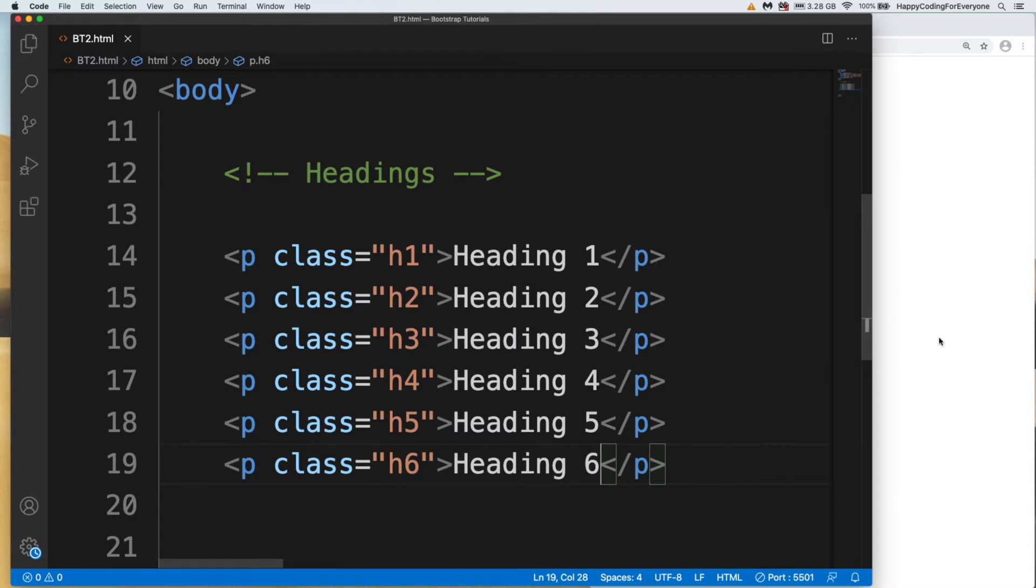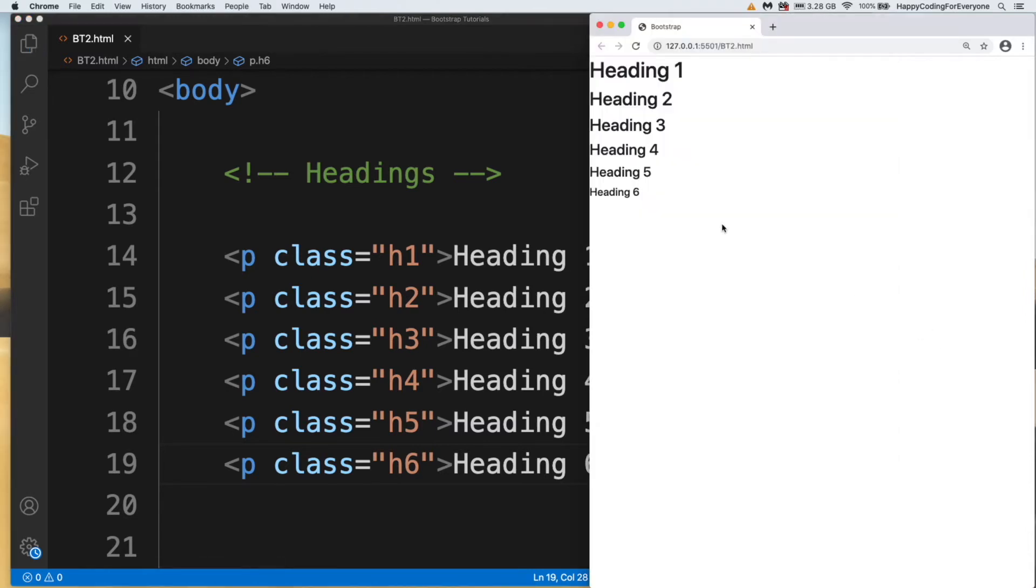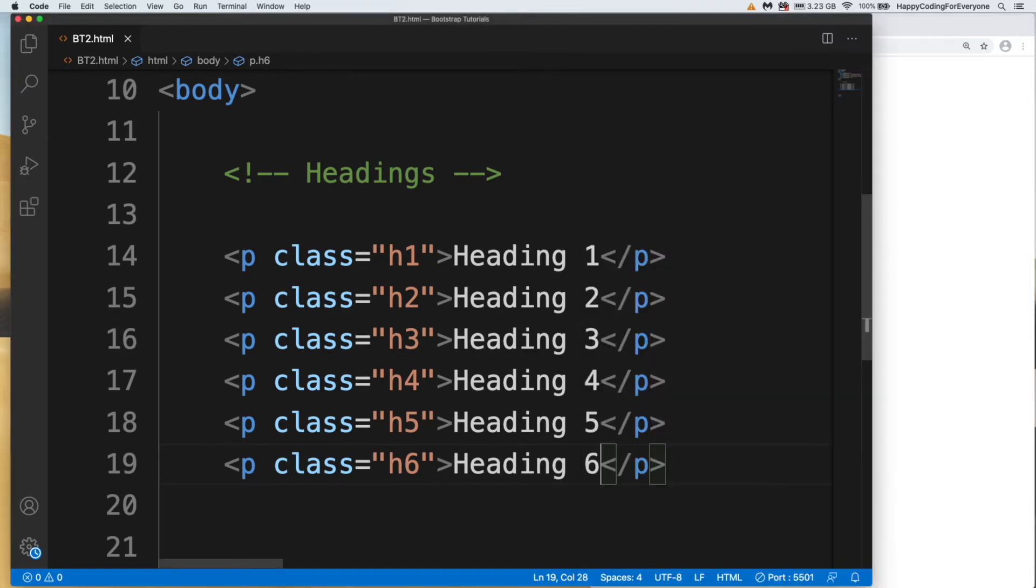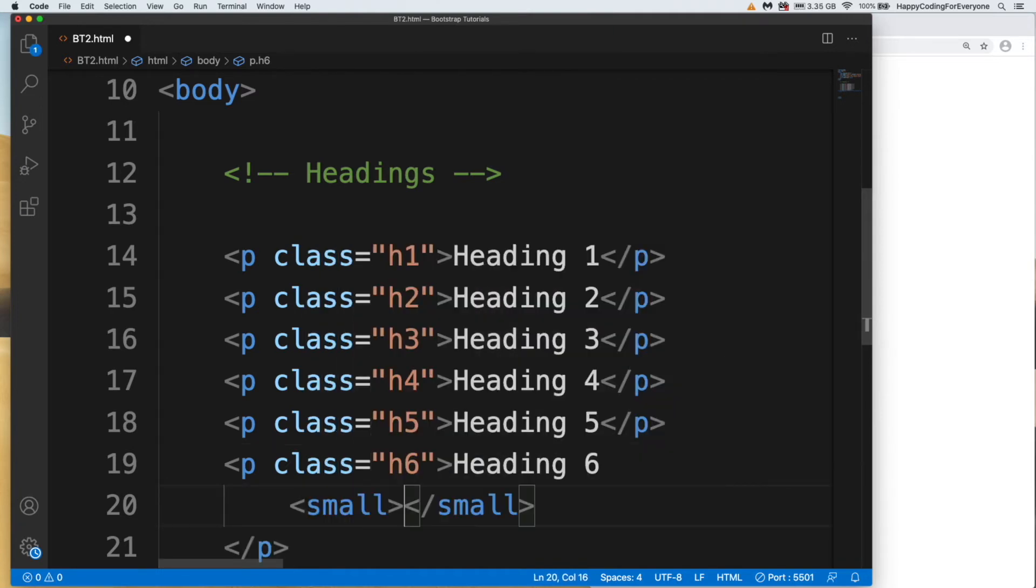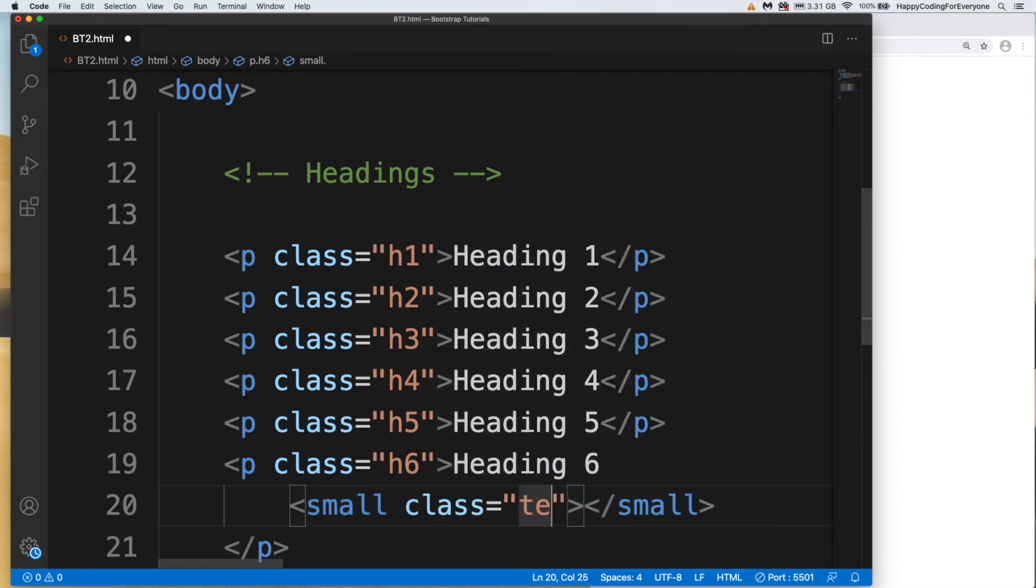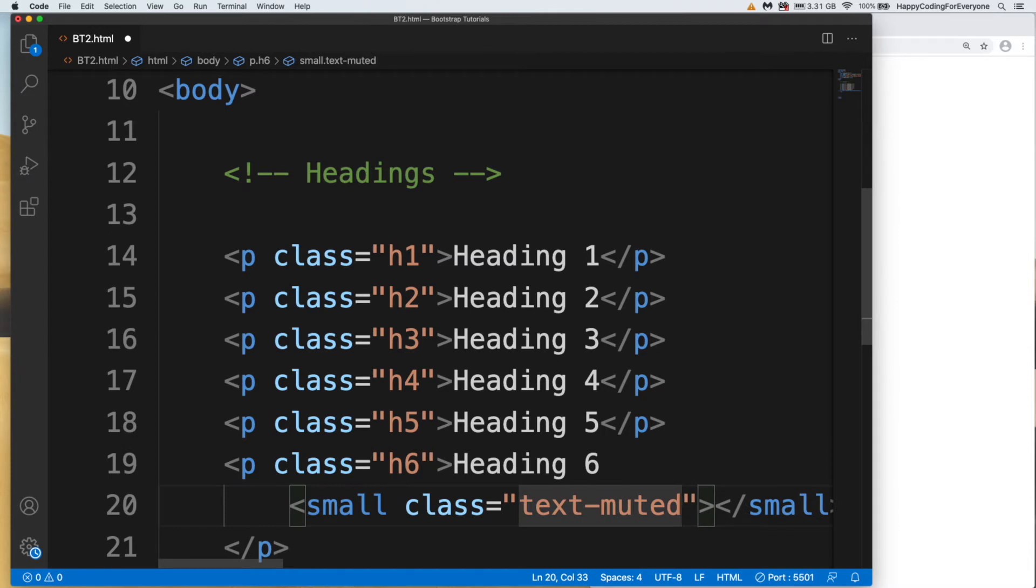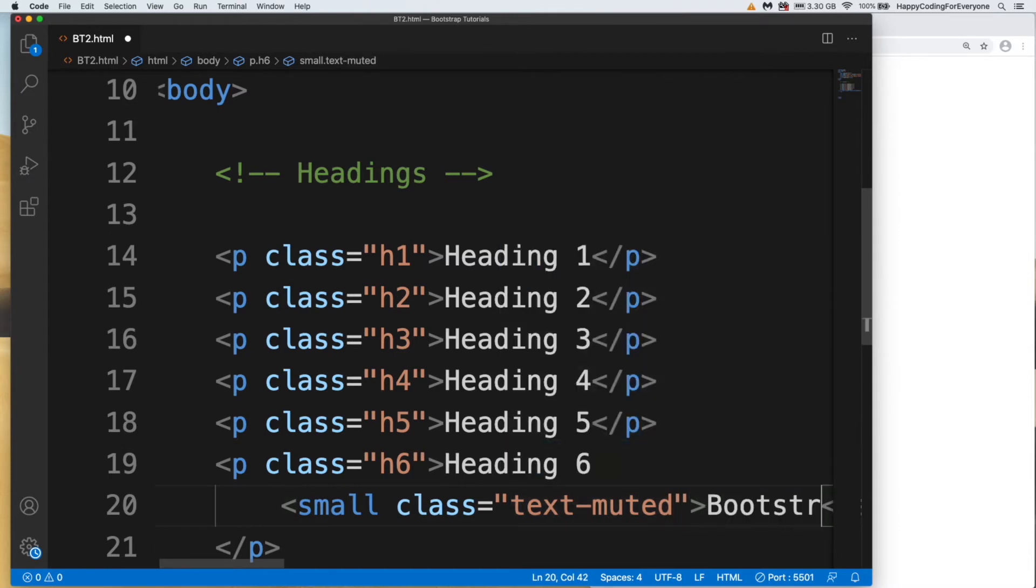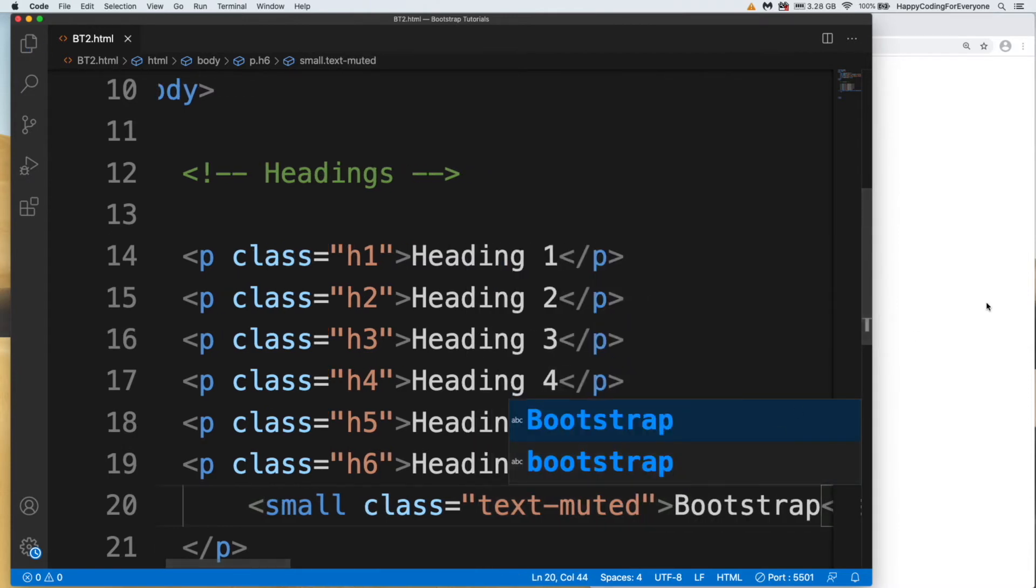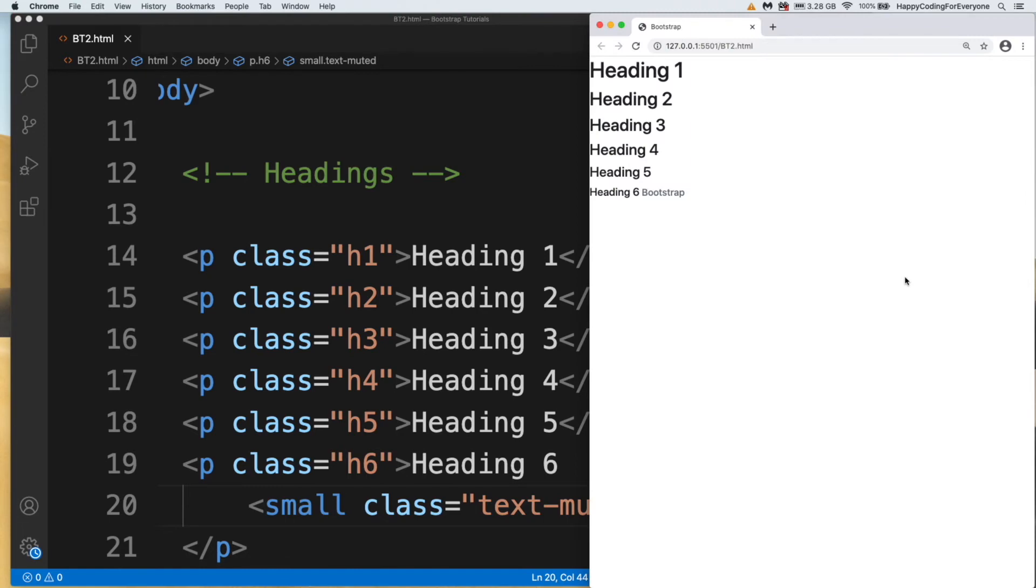You see guys, there are all options. I want to show another class in h6. Let me create another tag: small tag with class text-muted for Bootstrap. Save it. Let's have a look at it. You see guys, you can use this sort of design in your heading.